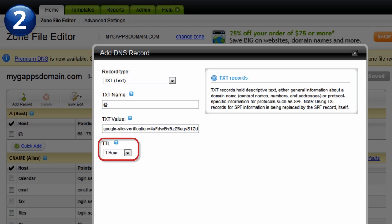For the TTL value, keep the default value or select the smallest value provided. Note that this field might not be available for some domain providers. If your provider doesn't have it, don't worry about it. It's not needed. In our example, we'll keep the default value of one hour.